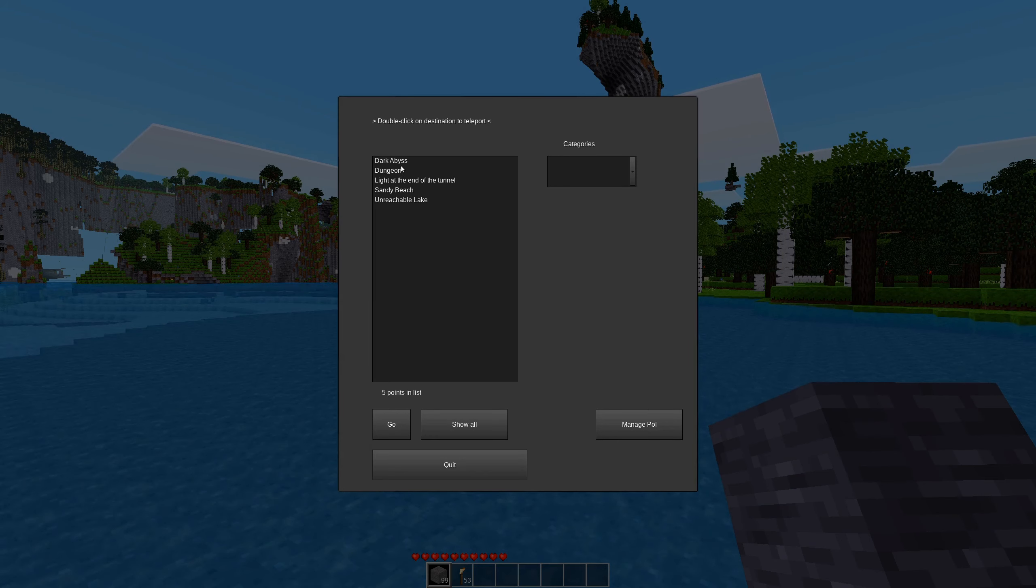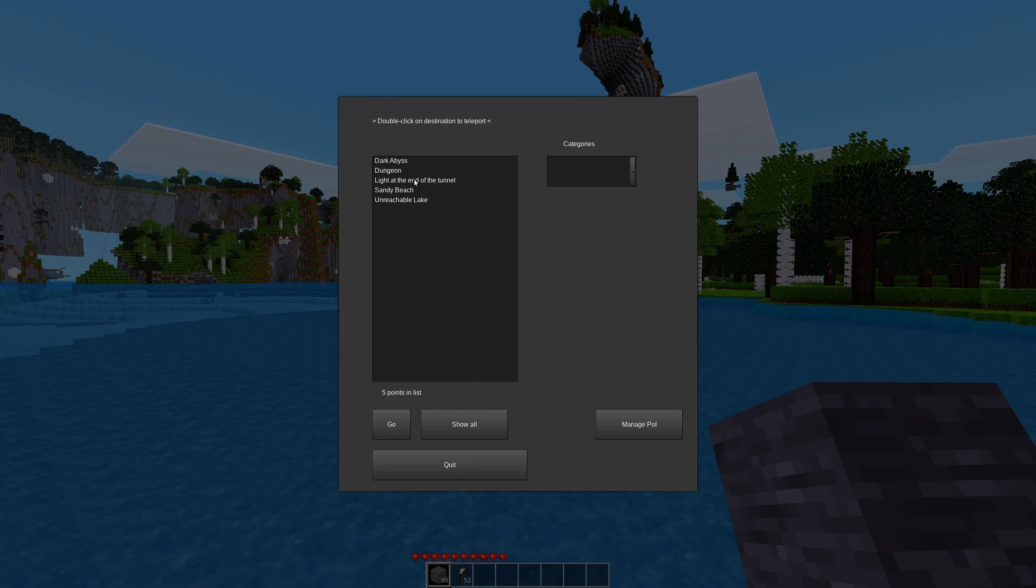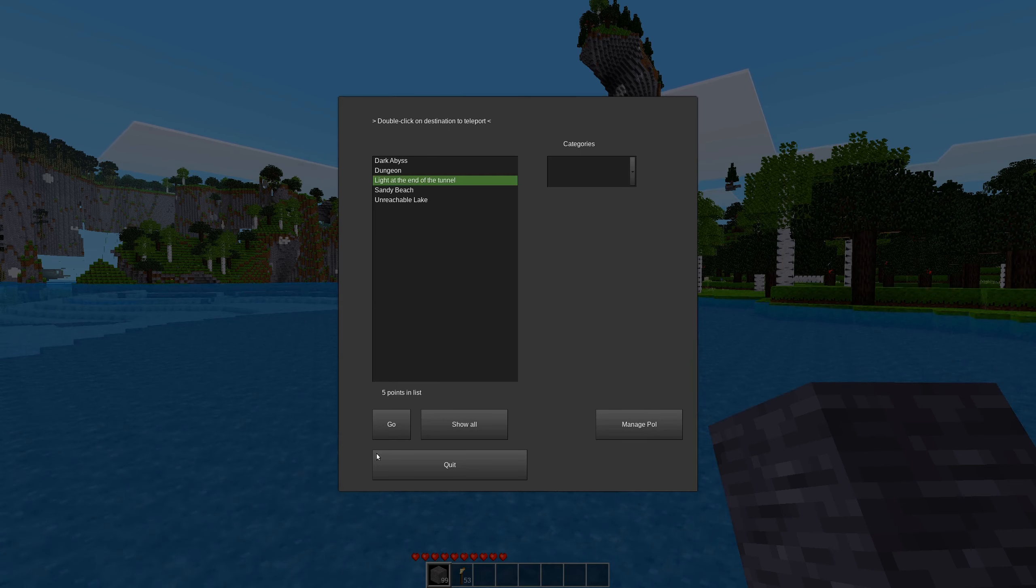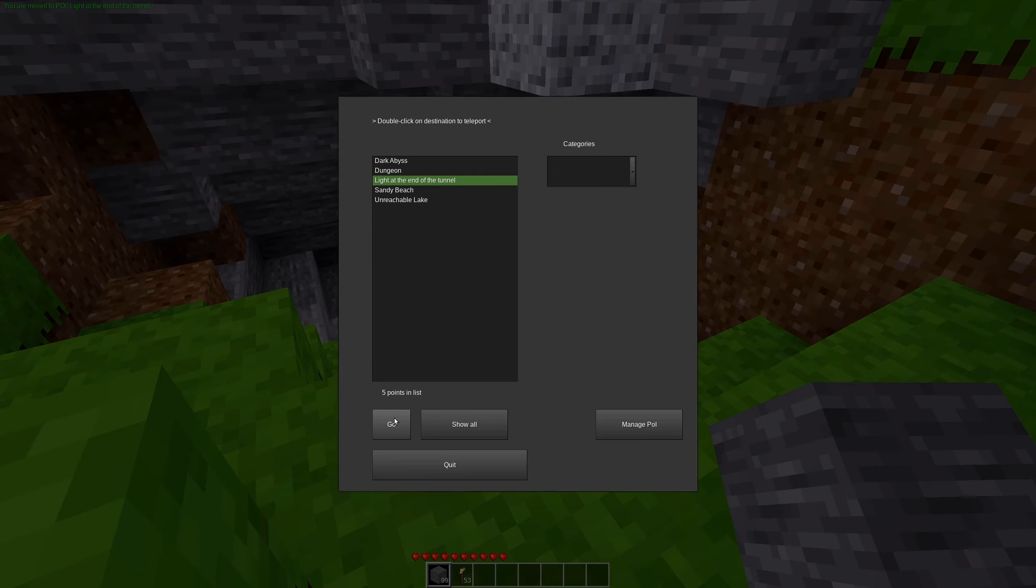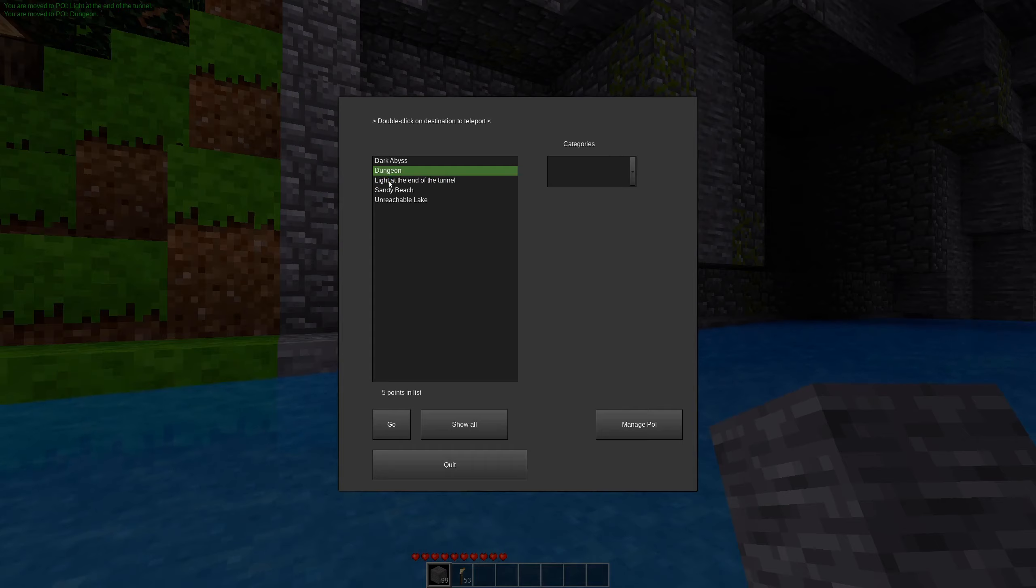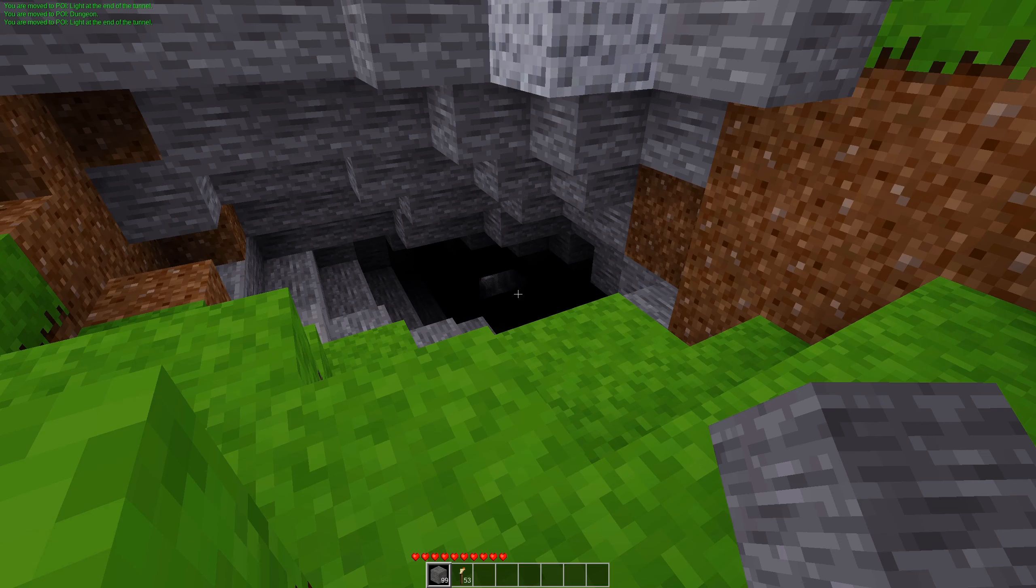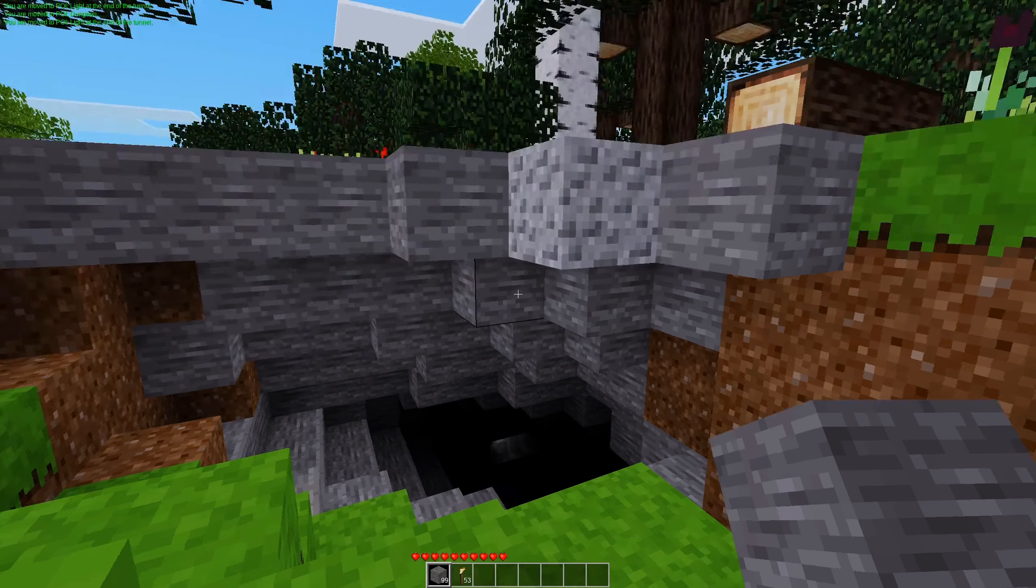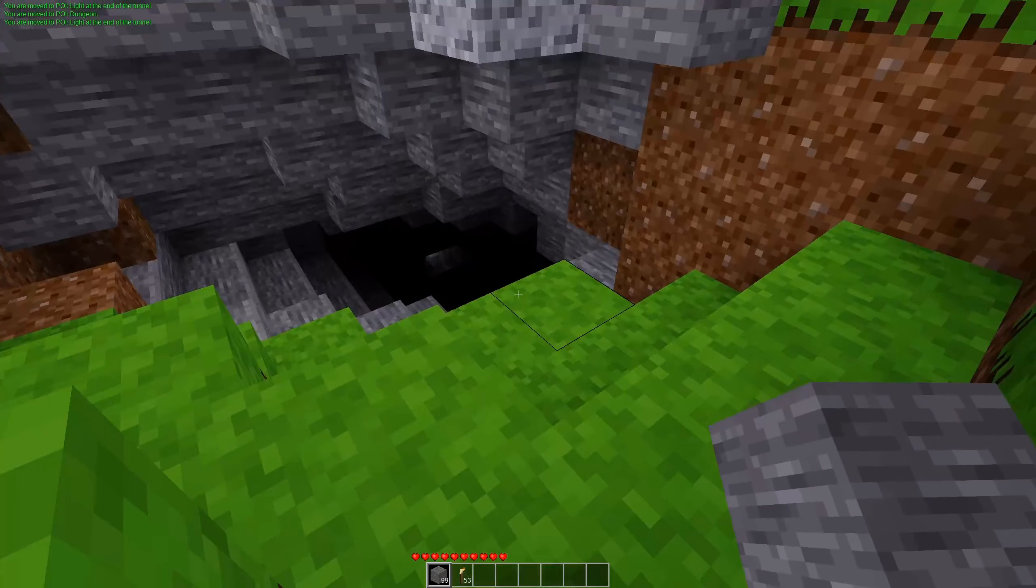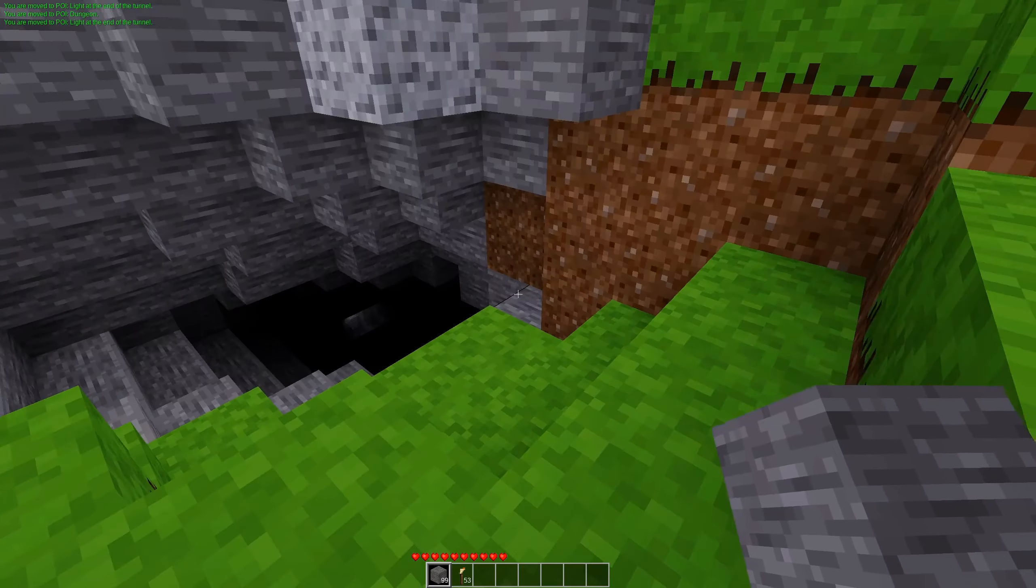So if we want to visit light at the end of the tunnel, we can either double-click, as it says here, or we can single-click and hit the Go button if we want, just to demonstrate double-clicking does work as well. We hit quit to leave, and we see our Point of Interest.